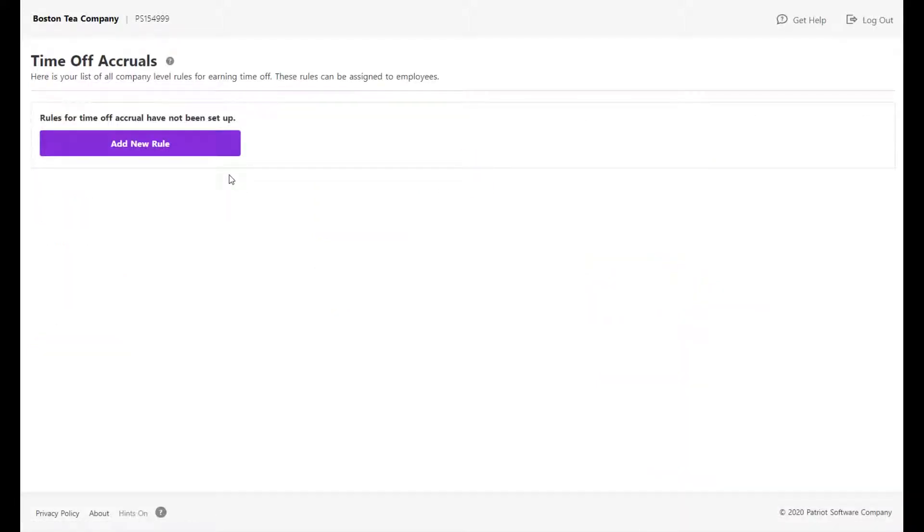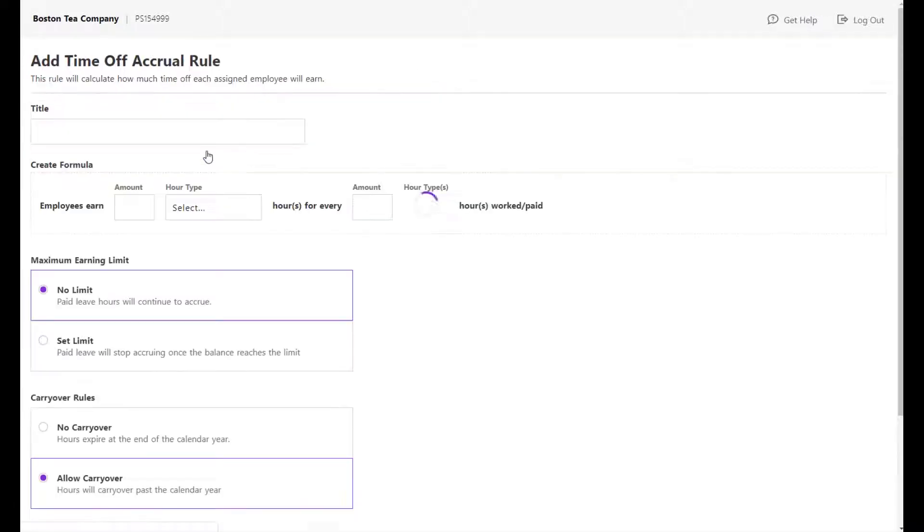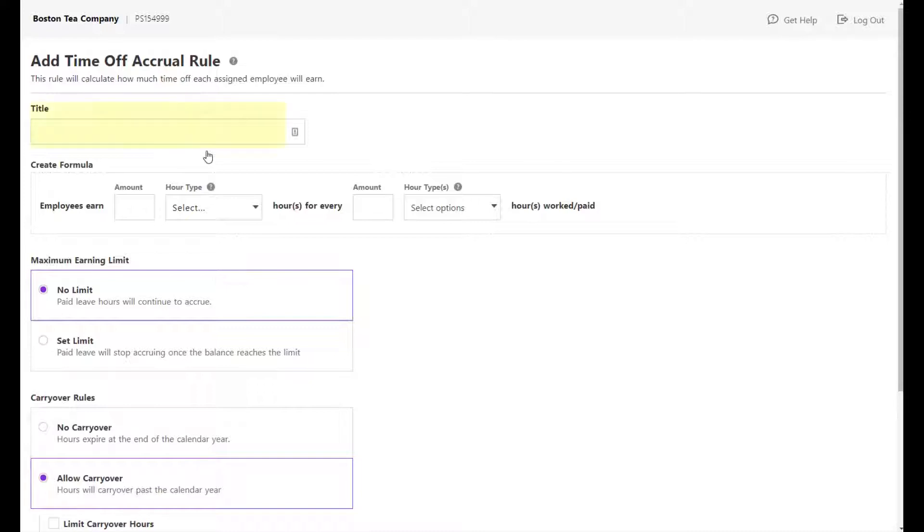This page will show the list of your company-level accrual rules. Click Add New Rule. Enter a unique title for this accrual rule.